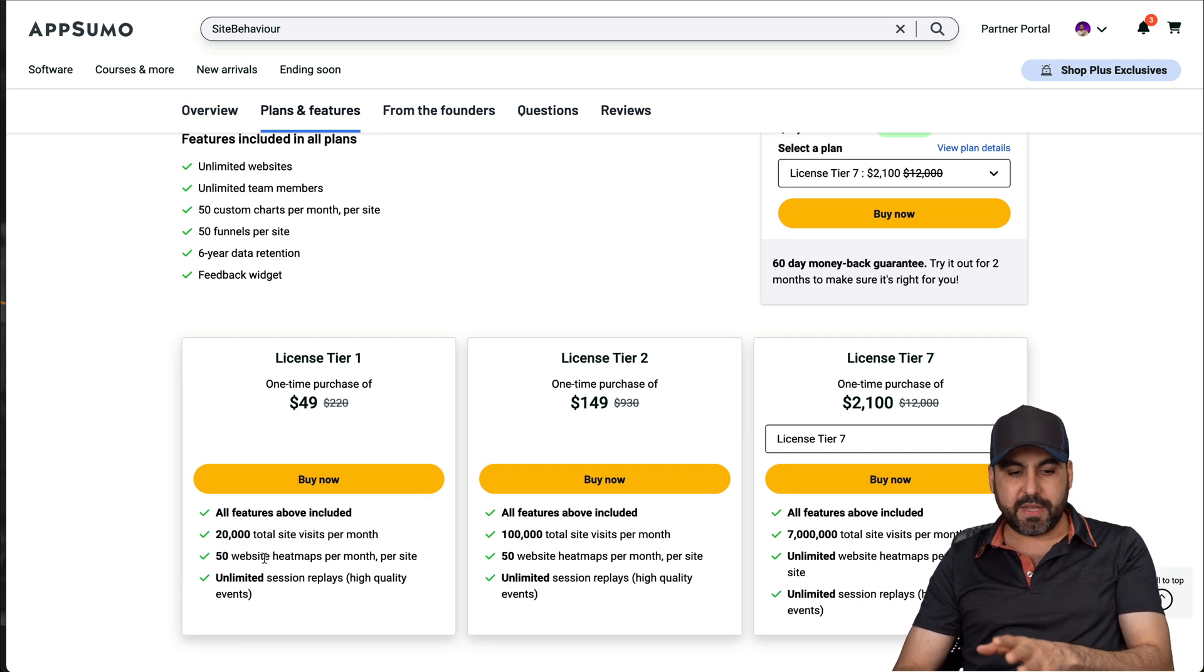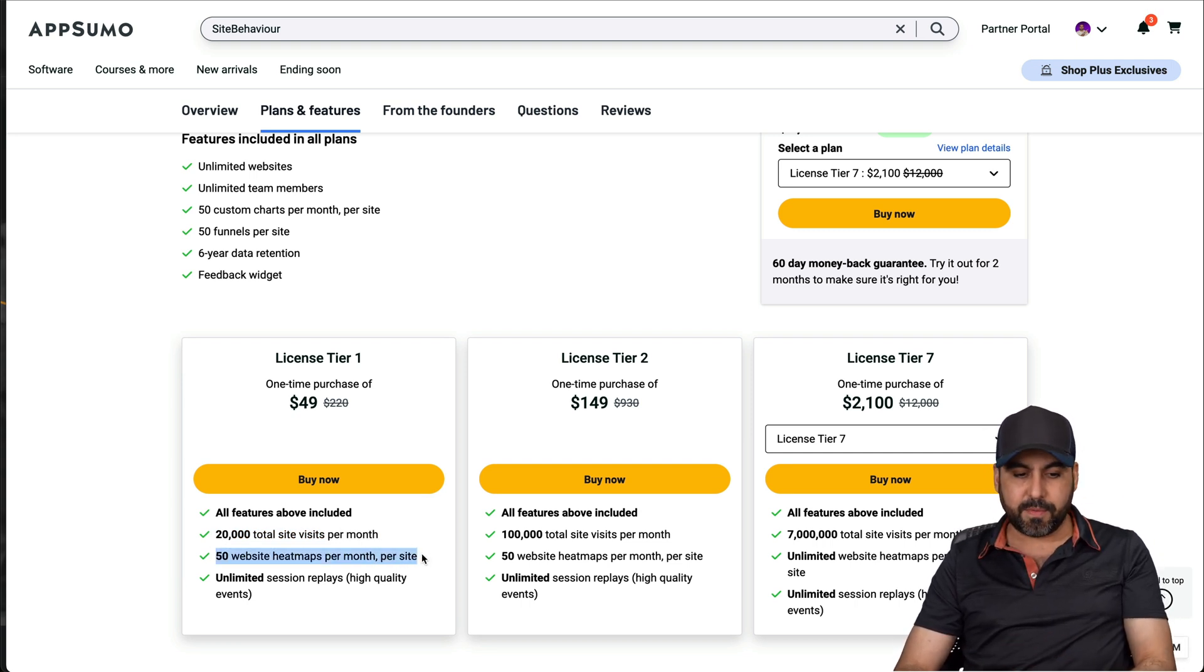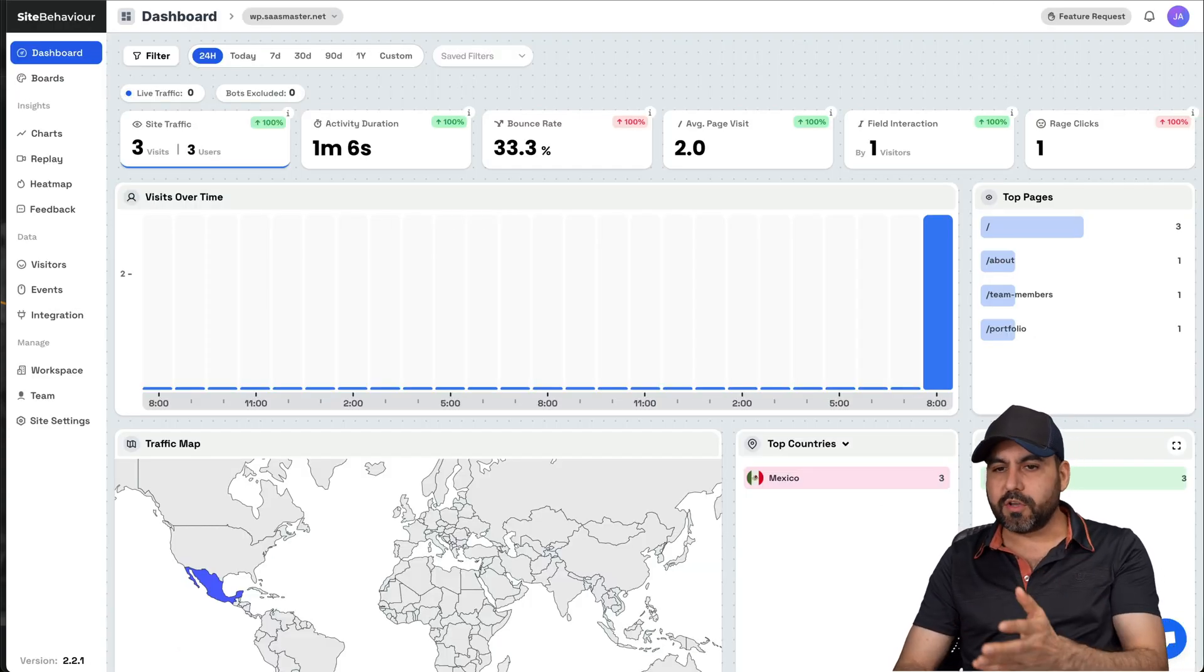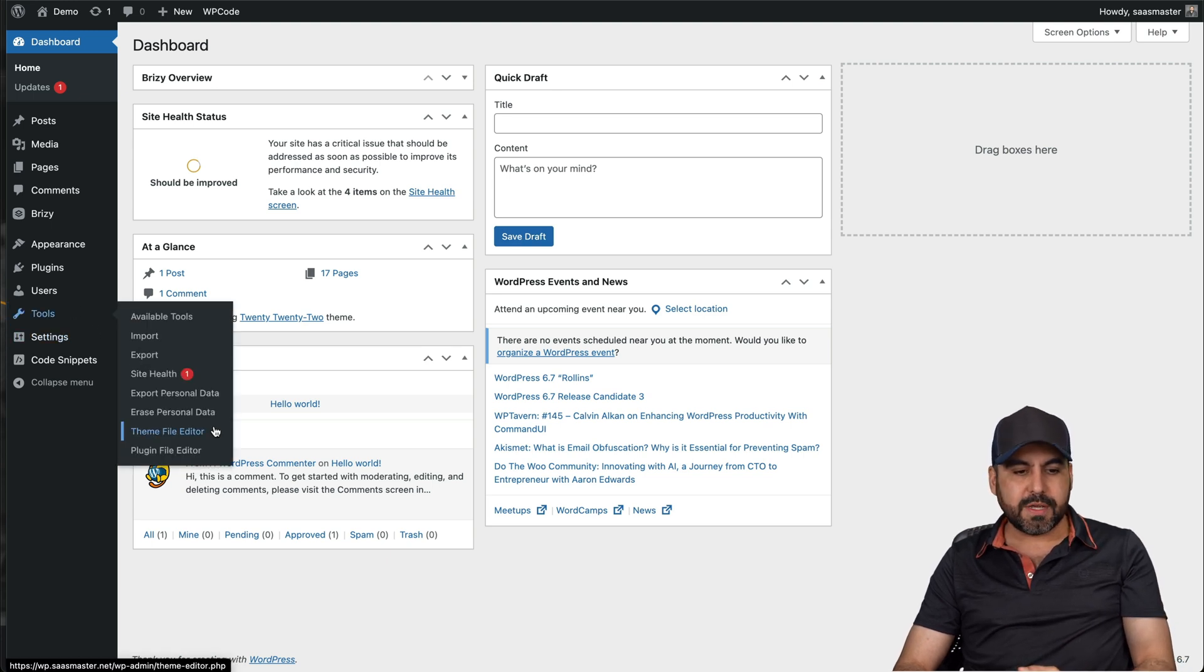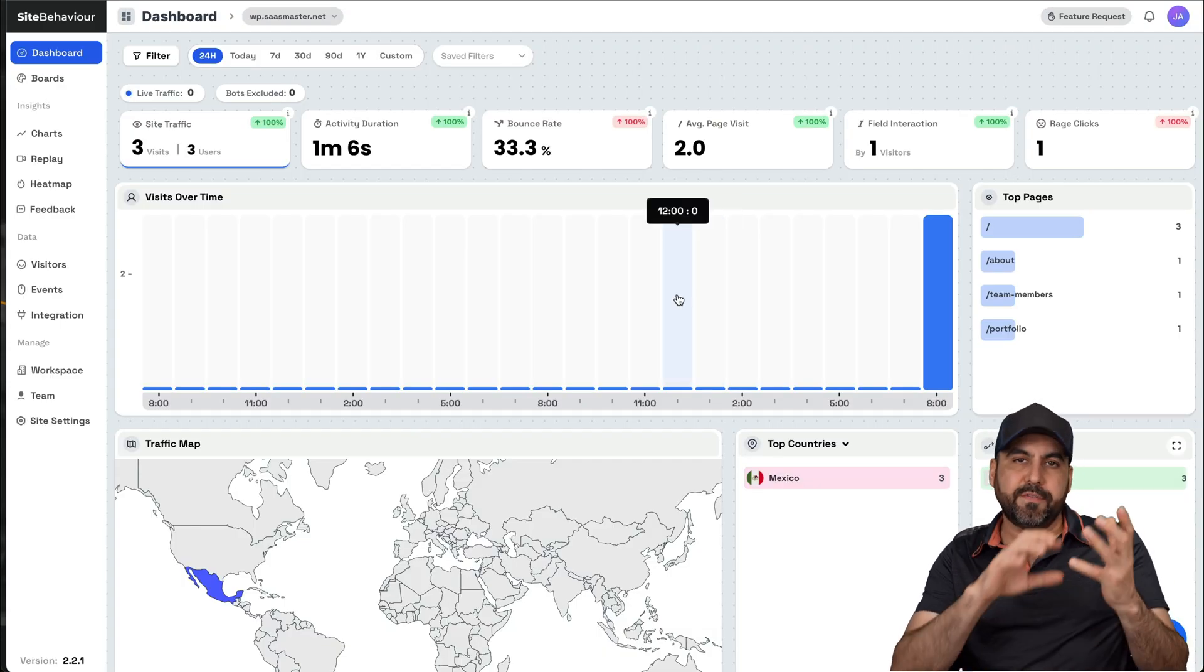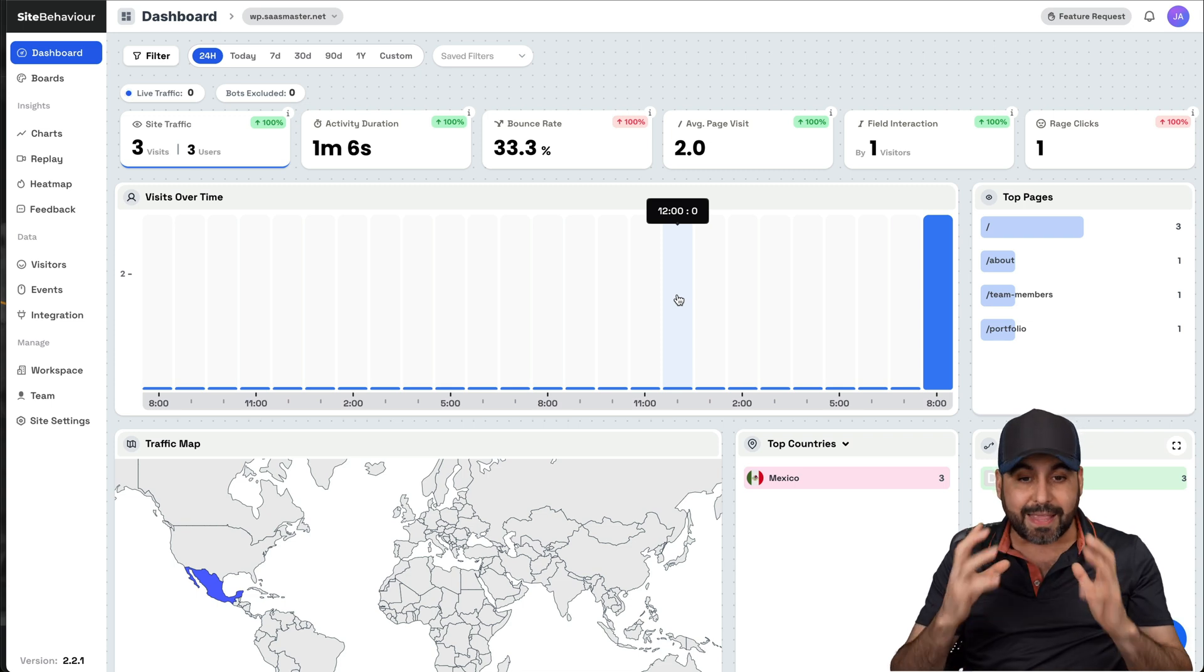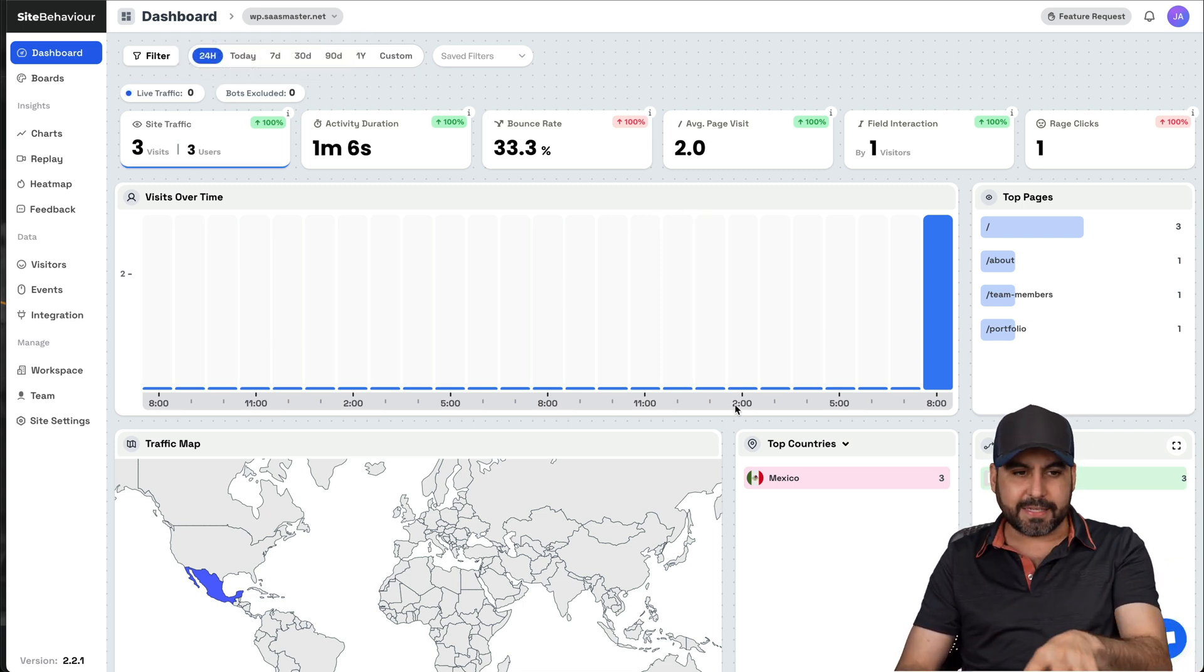50 websites heat maps per month, and that's per site. And that's per month also. Okay. So how easy is it to use site behavior? So once you install the code, and in this case, I've installed it on WordPress. All I did was jump into tools, theme file editor, and I've added the code there and I'm good to go. And every single type of CMS has its process of adding the code, but it's not complex at all. And once you add the code, it's going to start kicking in and showing you the analytics.